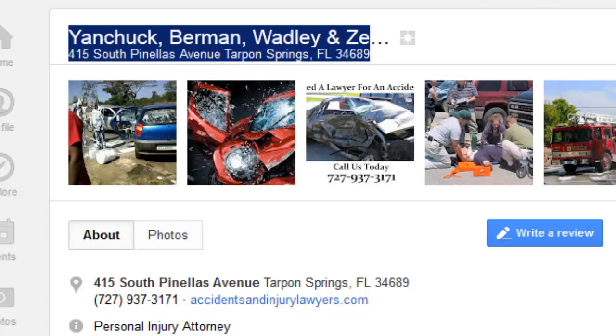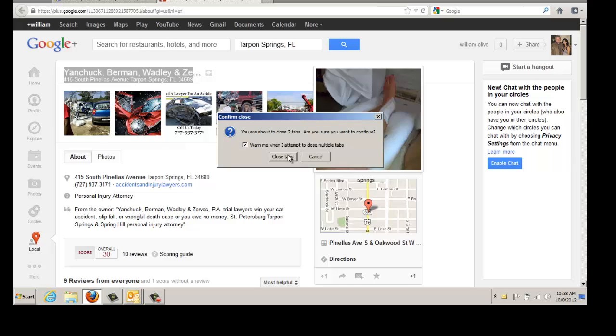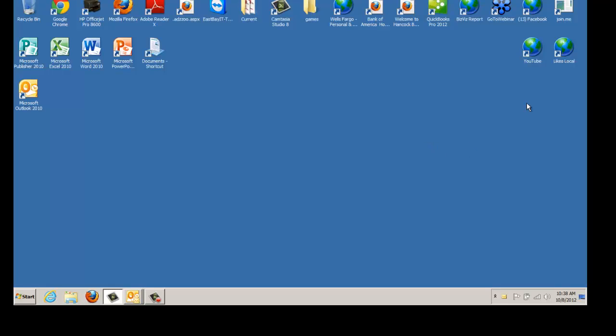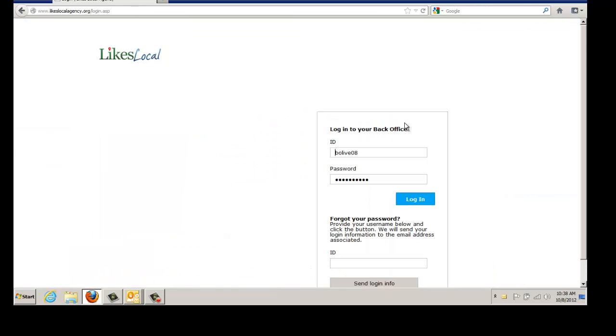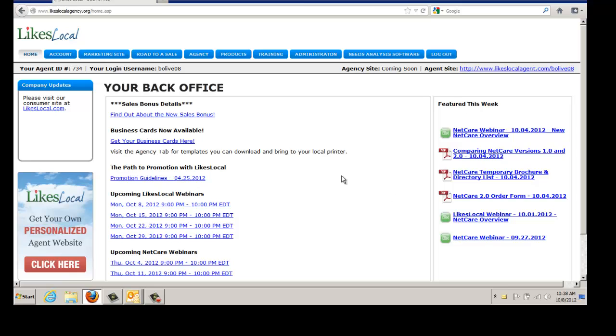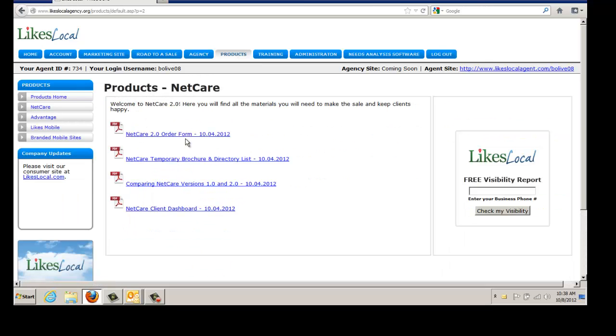So now let's close this up and let's go back to the Likes Local tab and you want to log into your back office. Once you log into your back office in Likes Local, the first thing you're going to see is this tab across the top. You want to go to Products, you want to go to Netcare. And then you look over here on the right hand side and you will see the Likes Local free visibility report where you will enter the phone number of the business you're going to run the report on.